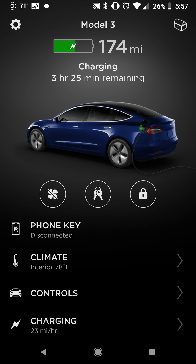It gives you a lot of quick stats here. Ours is a Model 3 — you can name your car whatever you want. It shows how many miles you have on your car currently, and the fact that right now we are currently charging and the time until we hit our set point. There's a visual indication showing if your doors are open, if your trunk's open. In this case it's showing the charger is plugged in, with a green light meaning we're charging.